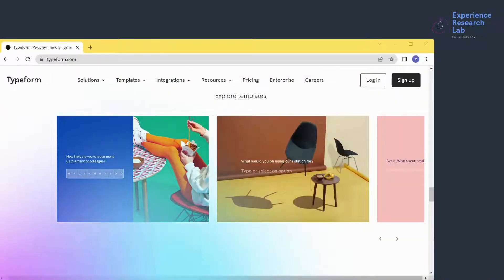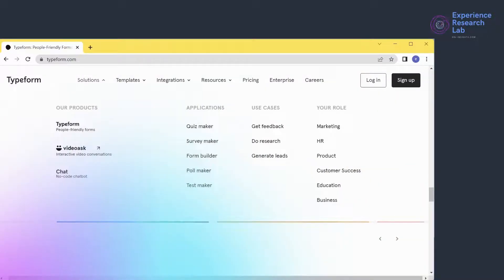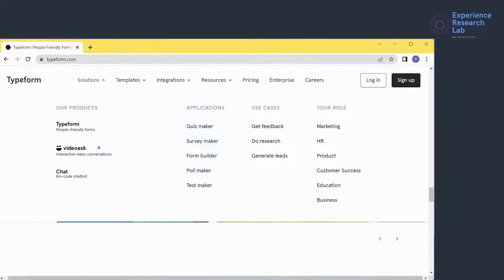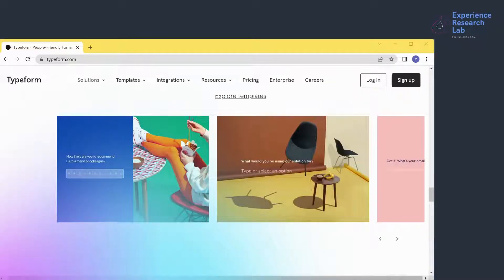It turns out that Typeform has three services: people-friendly forms, interactive video conversations, and no-code chatbot. But for today, I'll try to focus on the first one, the Typeform. The CEO has signed me up, so all I need to do is login using my user ID and password.